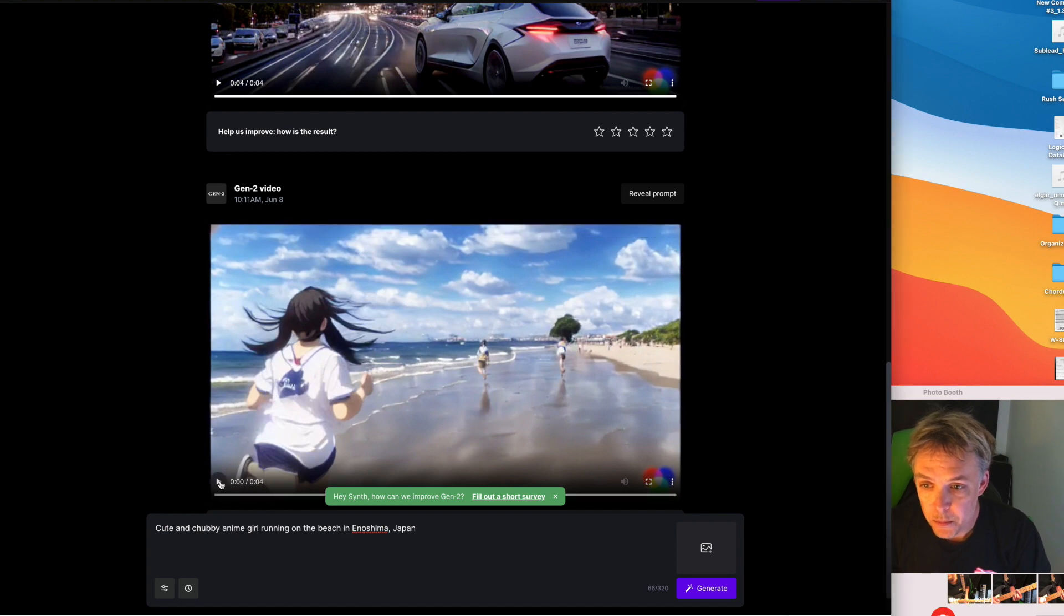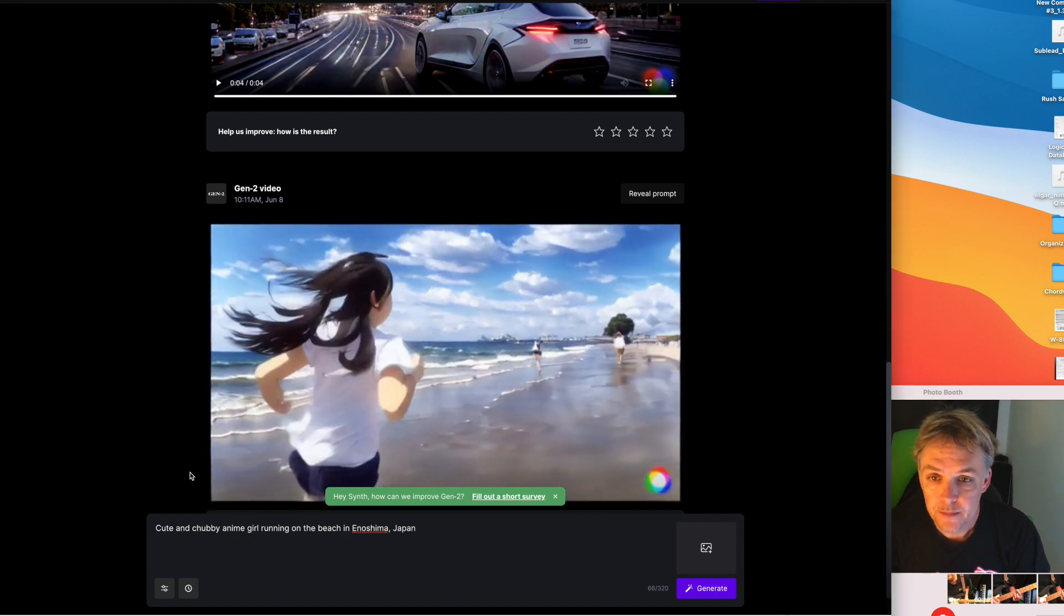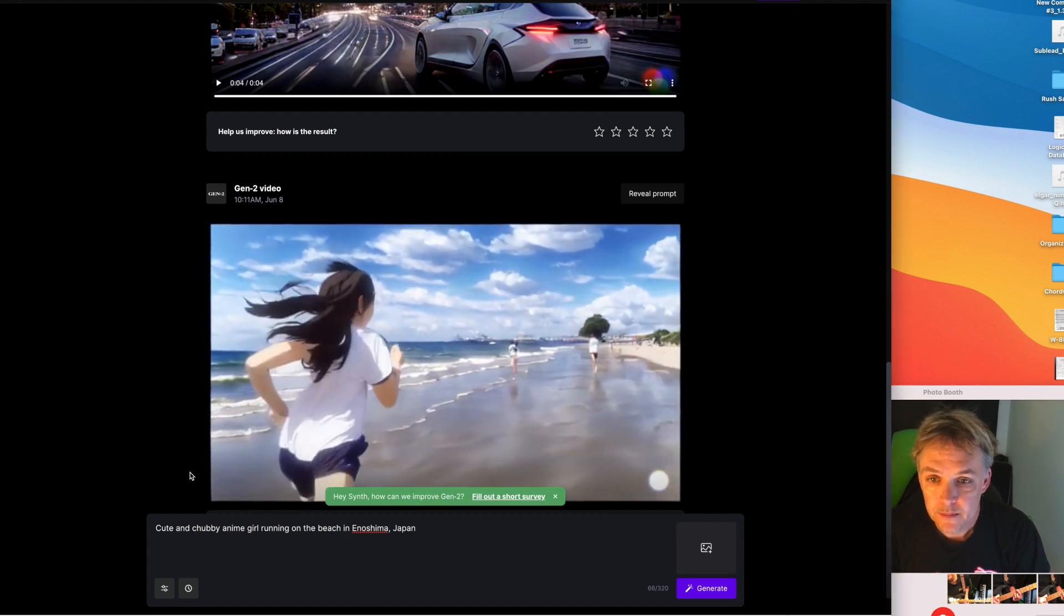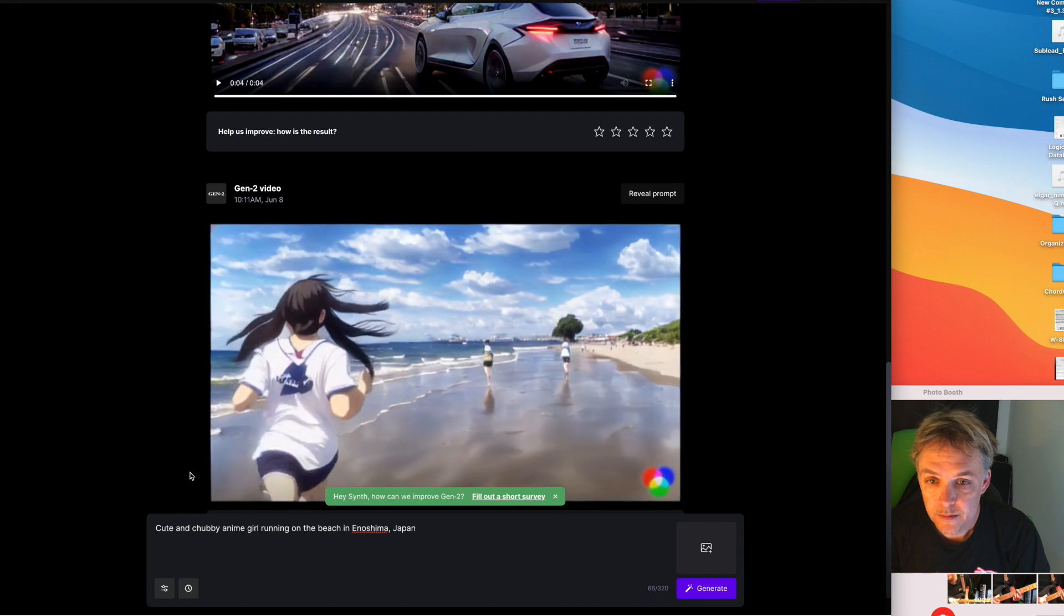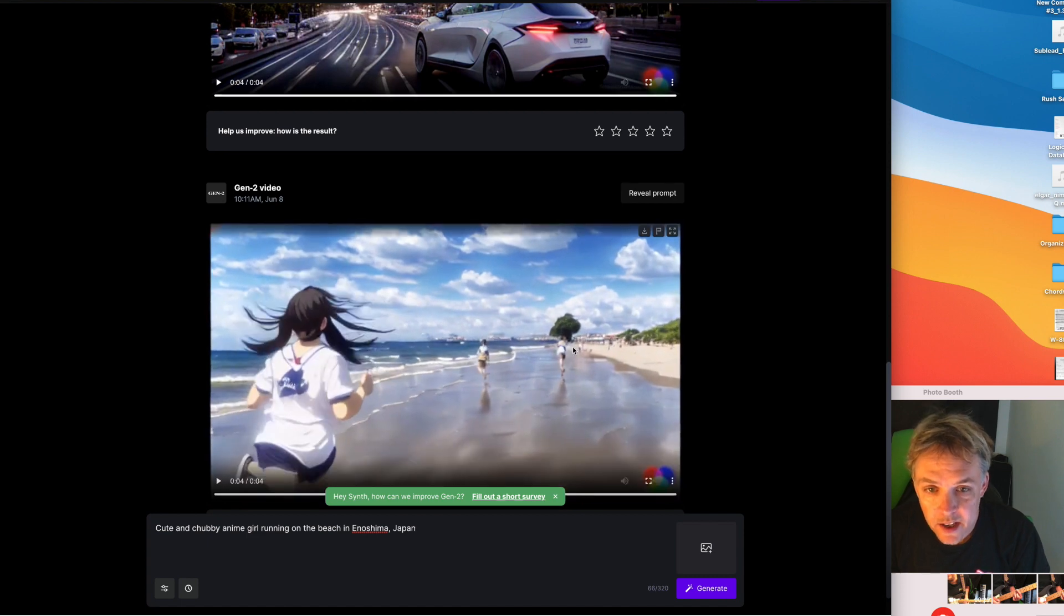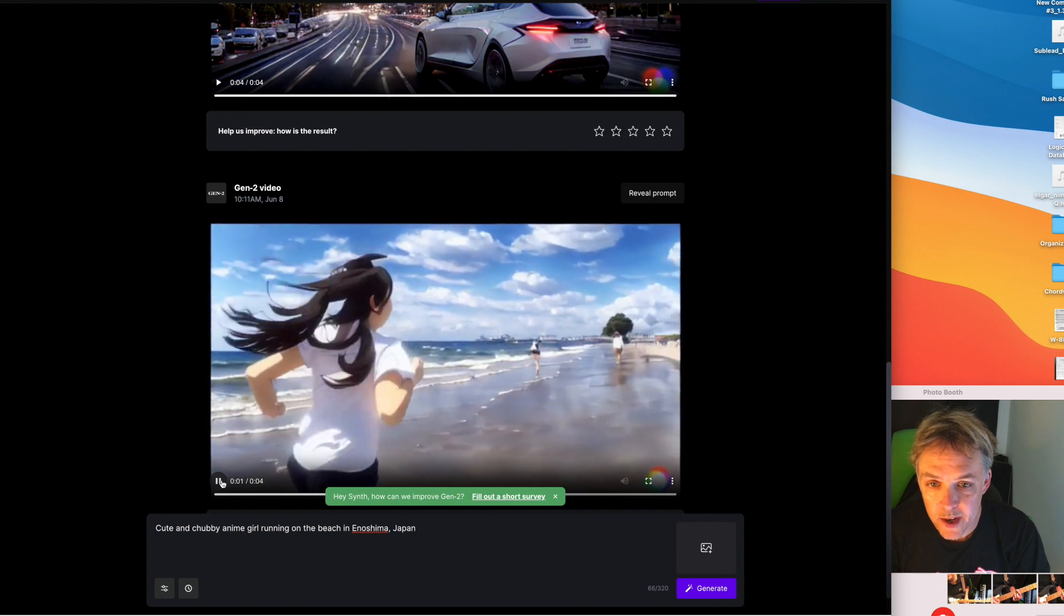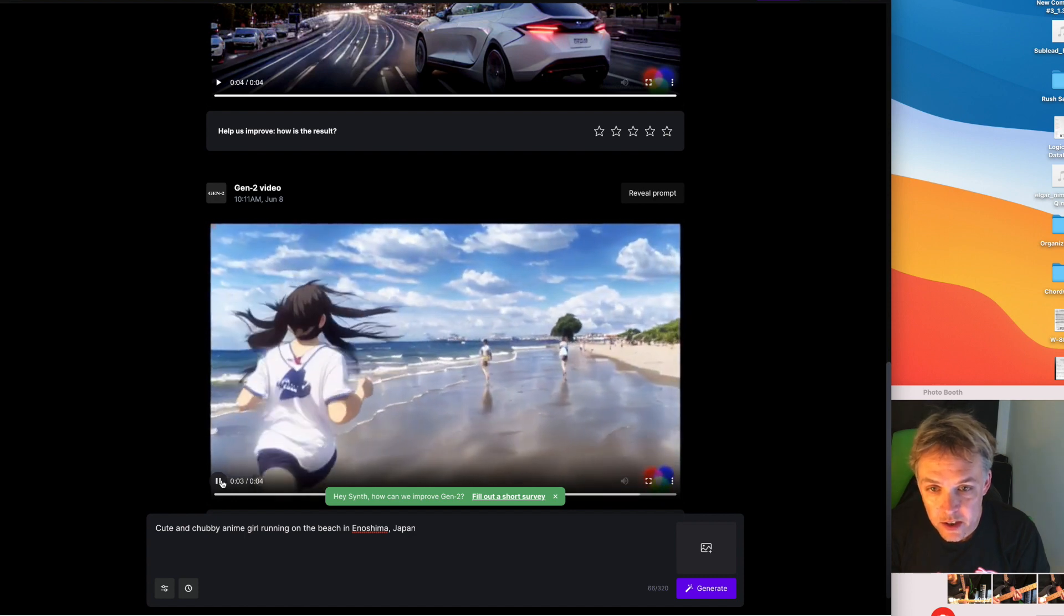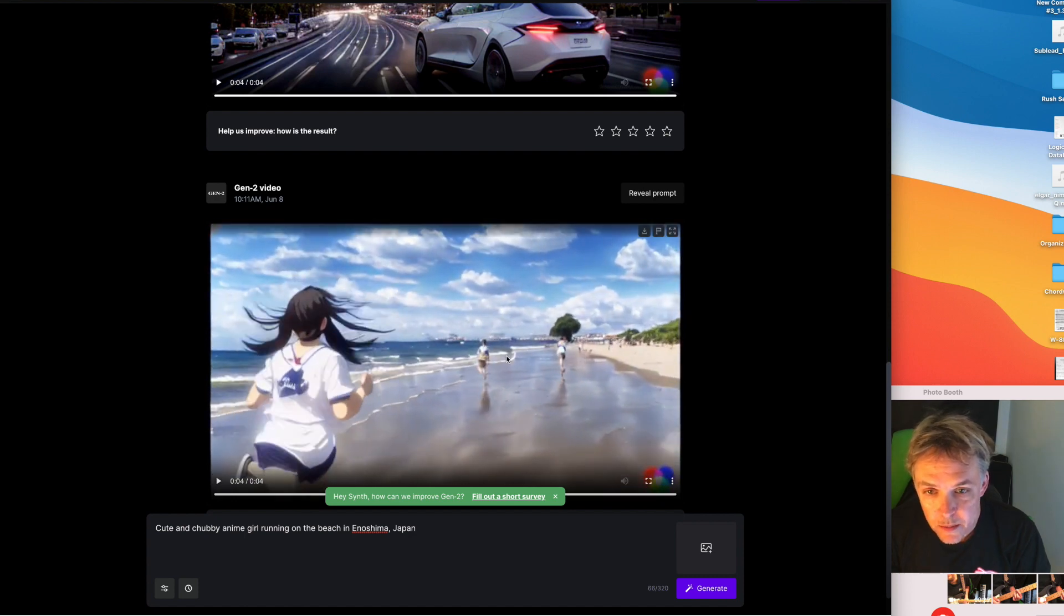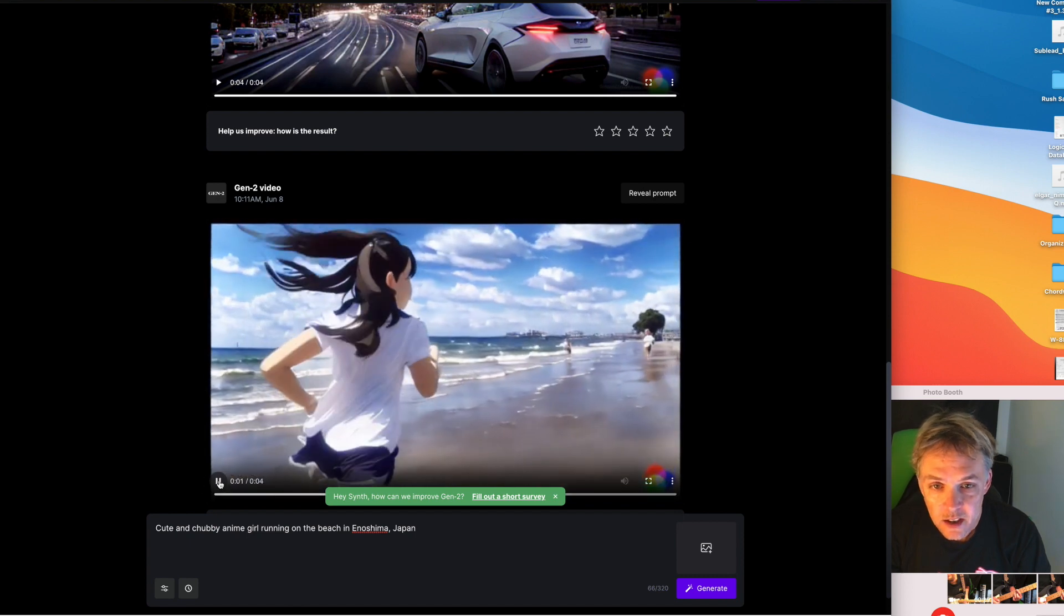It kind of looks like Enoshima, I've been there. The movement is great, the waves are great, everything is good. This character looks a bit wonky now that I look at it closely.